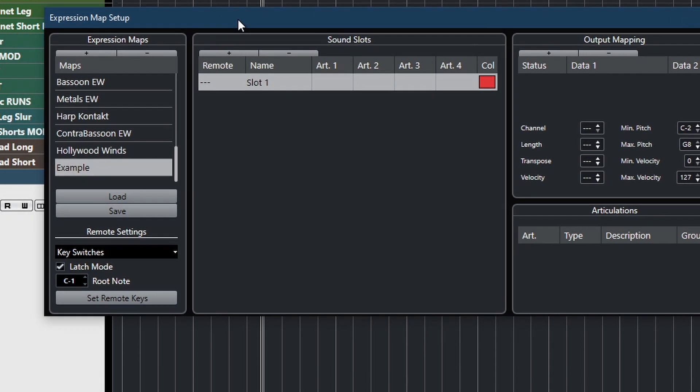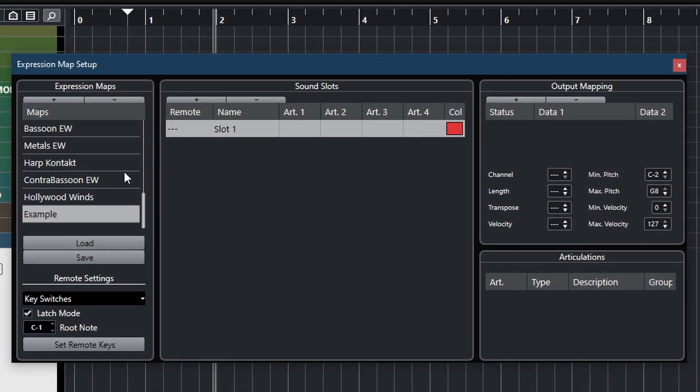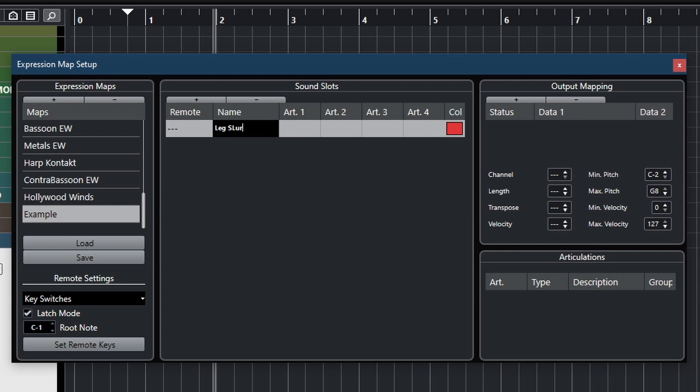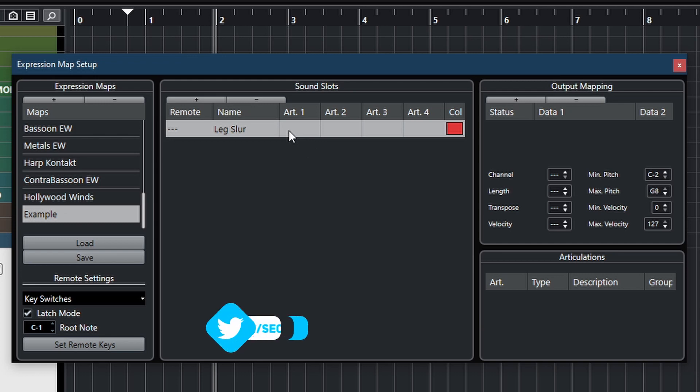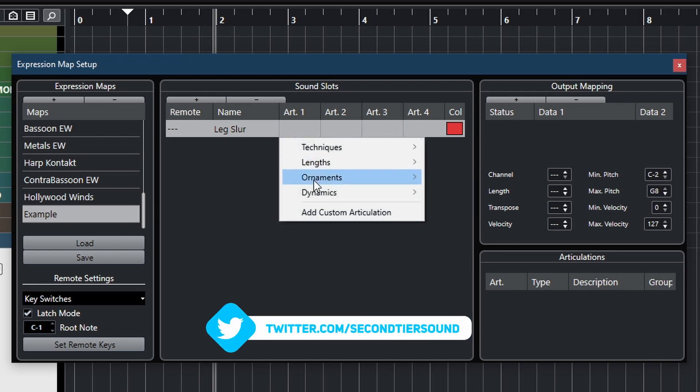And this is the name. And here I put the name of the articulation. So the first one I want to call legato. And it doesn't matter so much what you put in, but something that you remember that makes sense to you. And then in Cubase, you have to add an articulation to this name. It seems a little bit redundant, but that's how Cubase works.